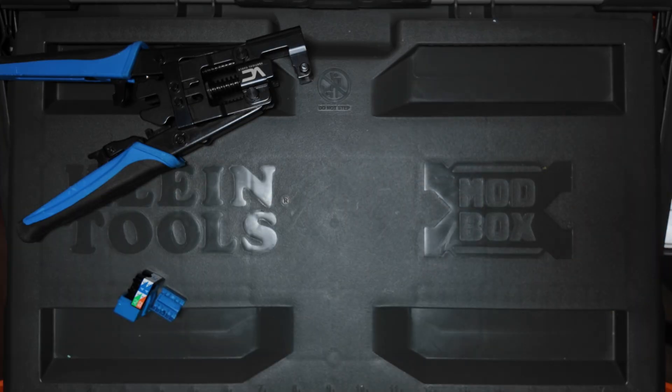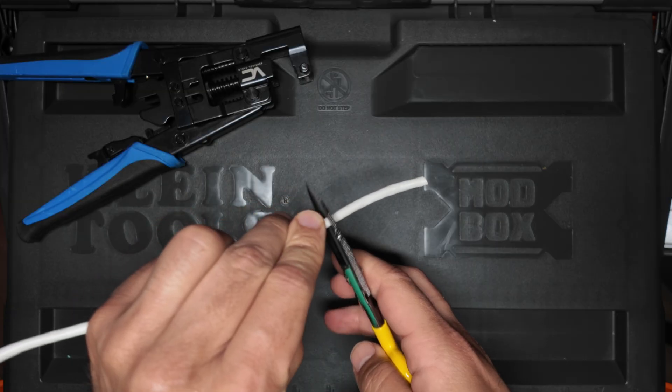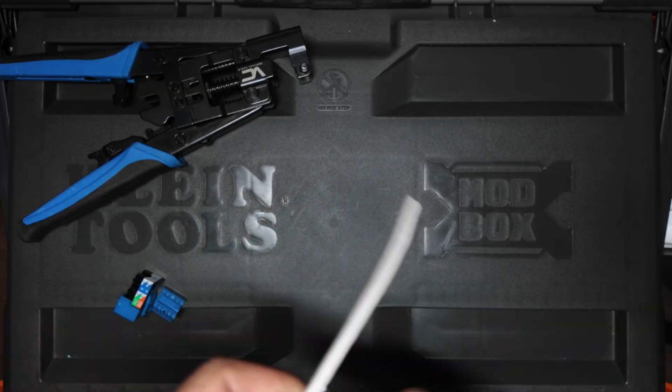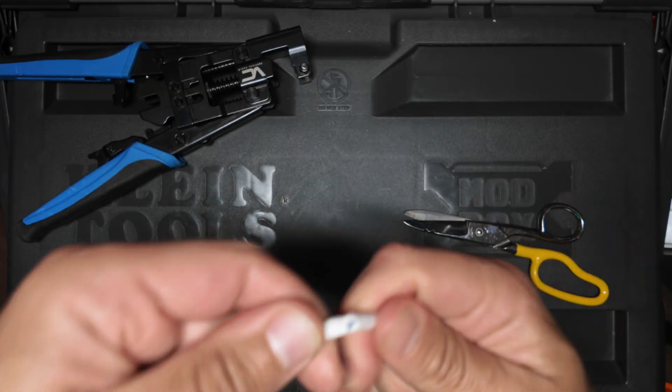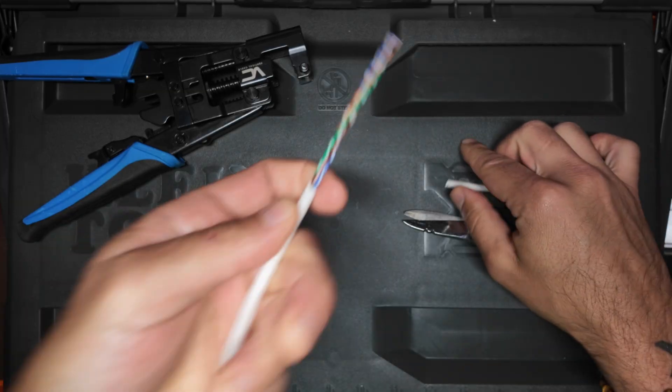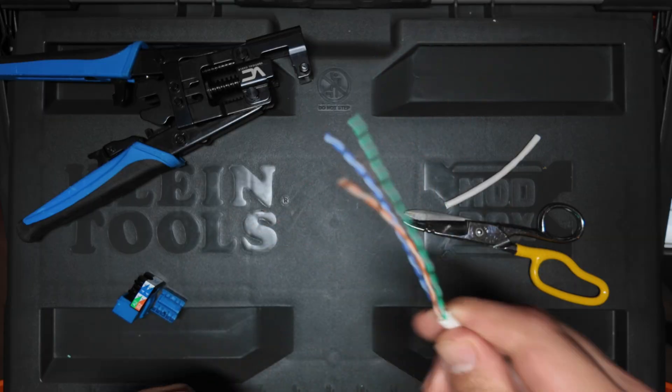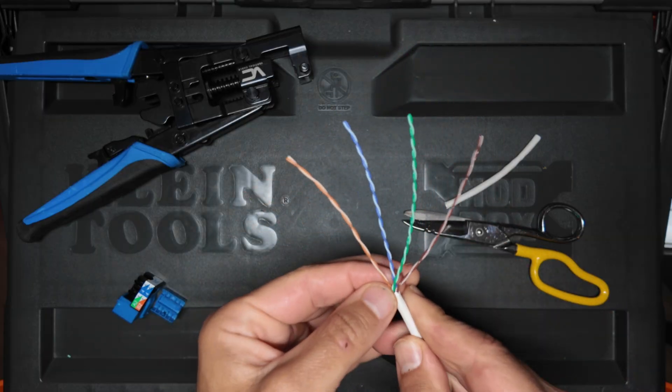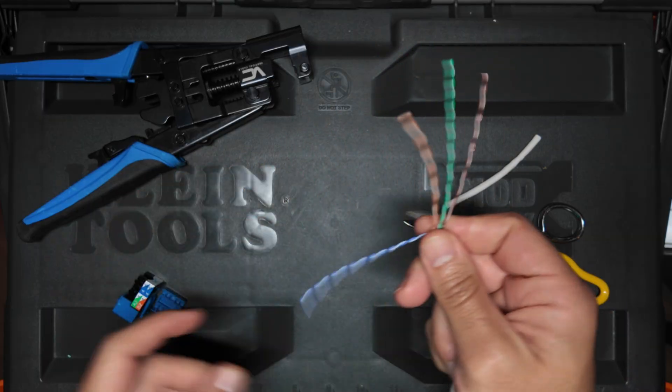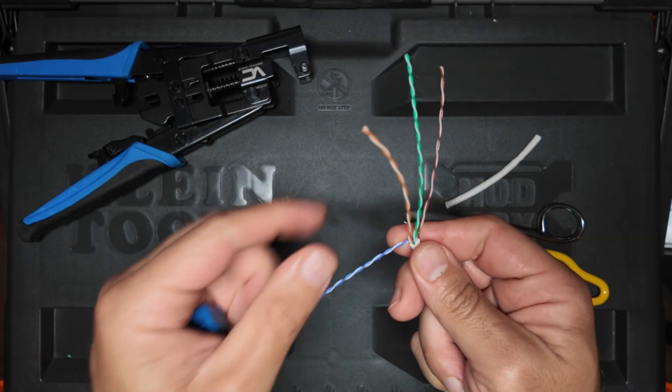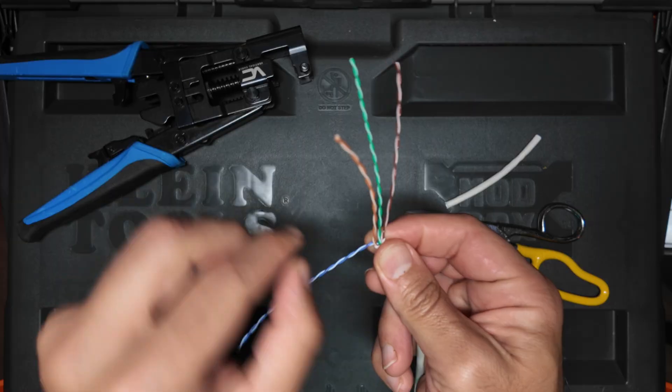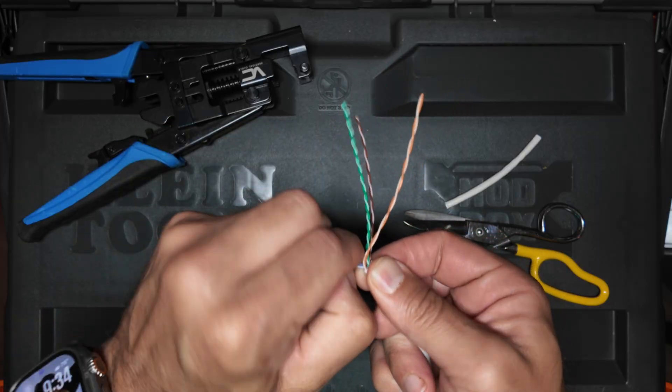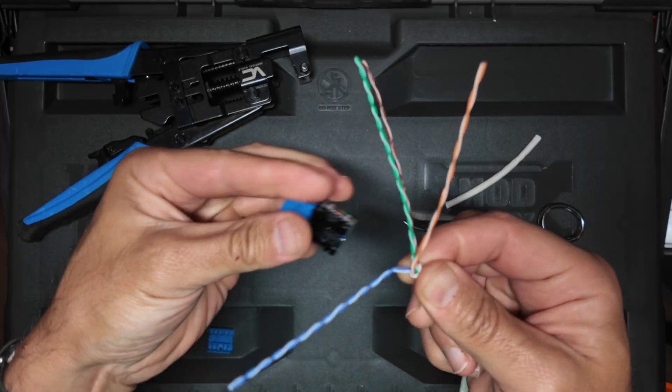Now the first thing you're going to want to do is strip the cable to expose the wires. I like to use my snips or you can use some sort of ringing or stripping tool. You just have to be careful. I've done it thousands of times so I know what I'm doing and I don't nick the wires and expose the copper.